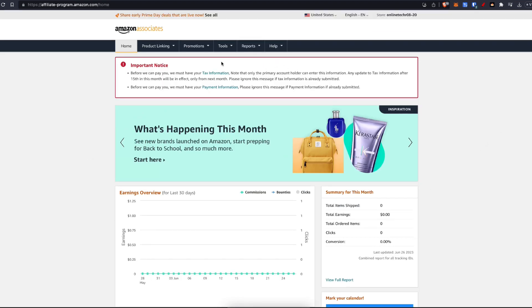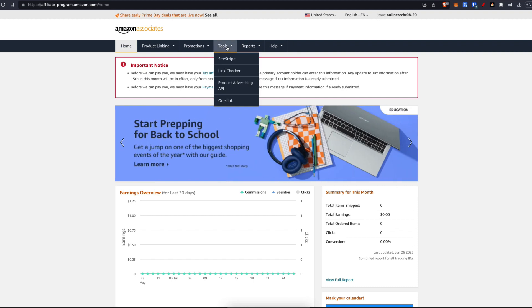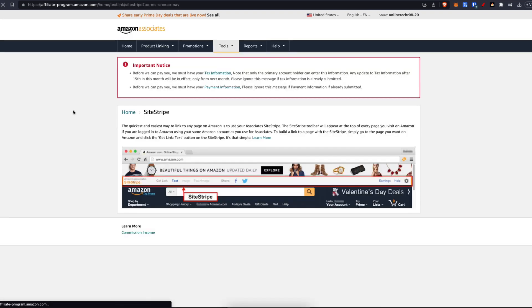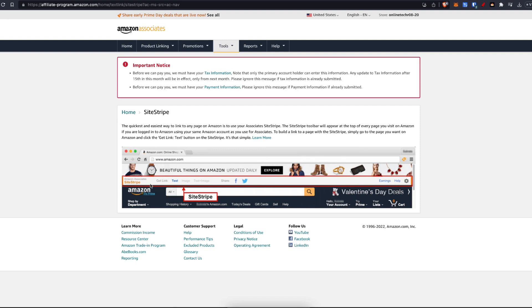Another thing I'd highly recommend is you go up to tools and you add this Site Stripe to your actual web browser. What this is going to do is it's going to allow you to get your link on any page that you are going to. So go to Amazon, find a product that you would like, and it will allow you to just grab your link at the top here.